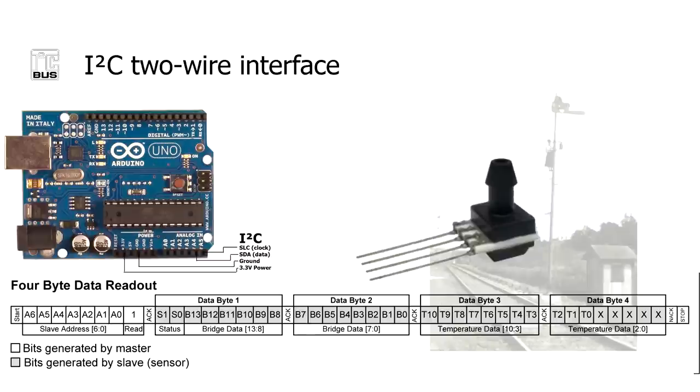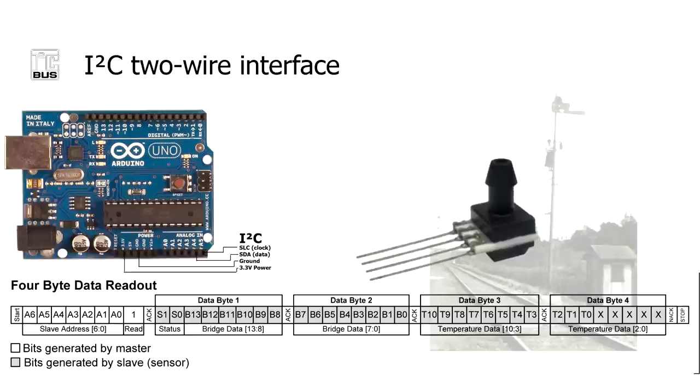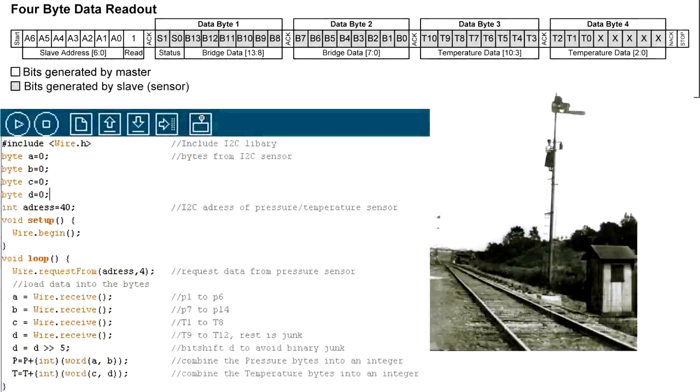Then there is a pressure sensor. It is digital using the I2C protocol. The first two bytes contains the pressure data, while the two last bytes contains temperature data. Of the byte number 4, the last 5 bits are actually junk. So these have to be killed by a bit shift at some point.